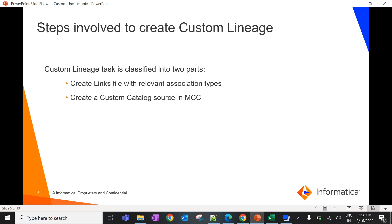Custom lineage population is broadly classified into two main parts: one is creating a link file with the right association type, and another is creating a custom catalog source in metadata command center.